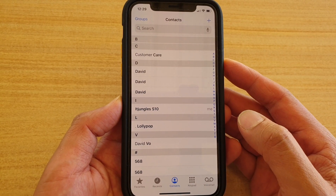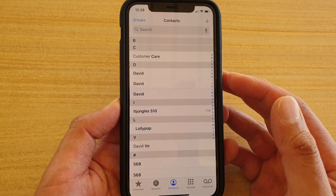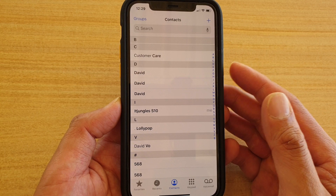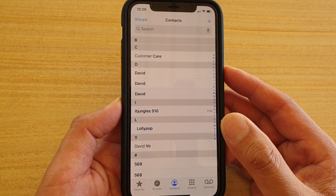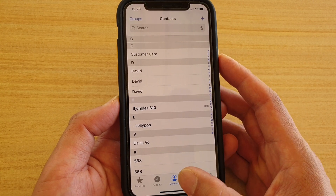Hi, in this video I will show you how you can link or merge multiple contacts into one on your iPhone running iOS 13.